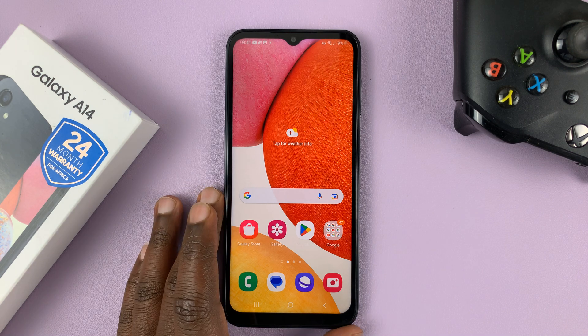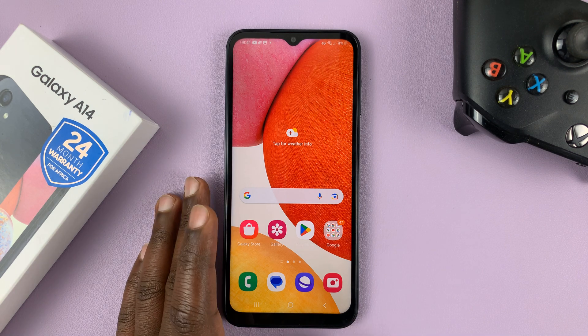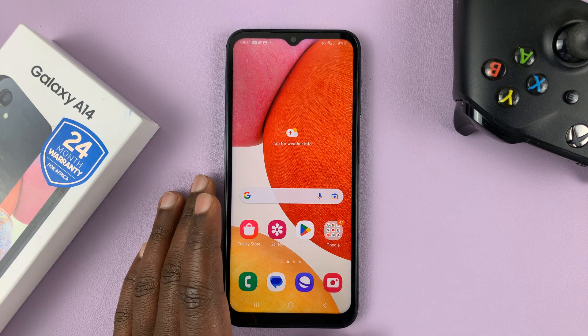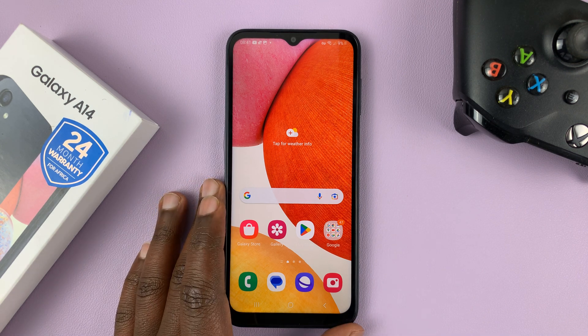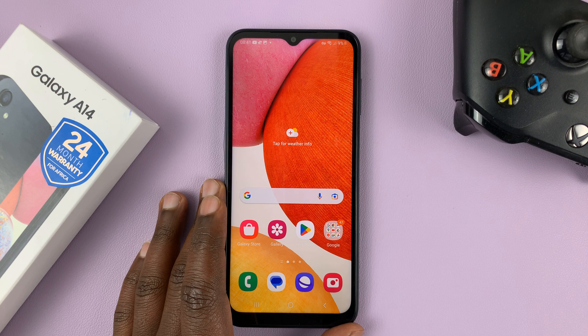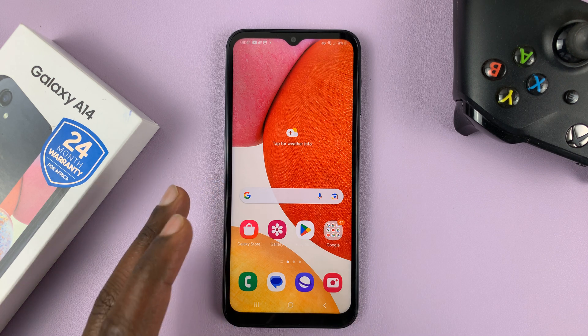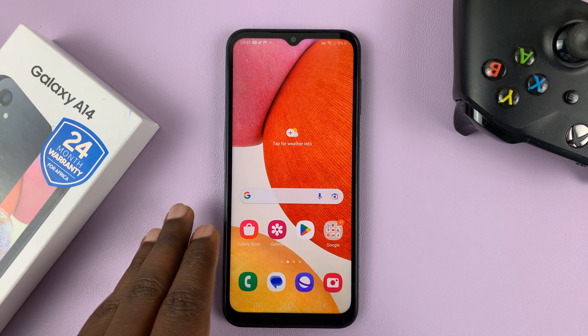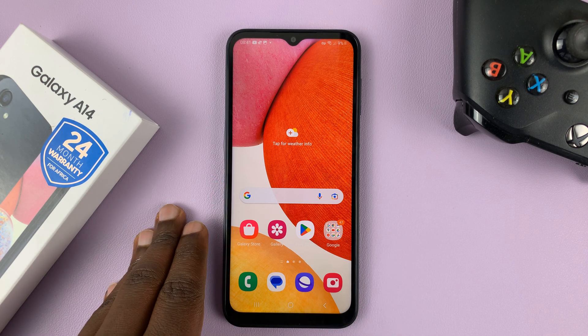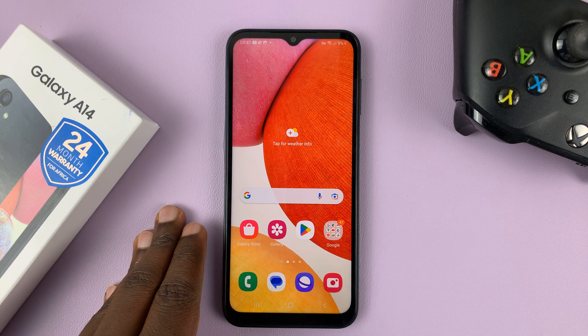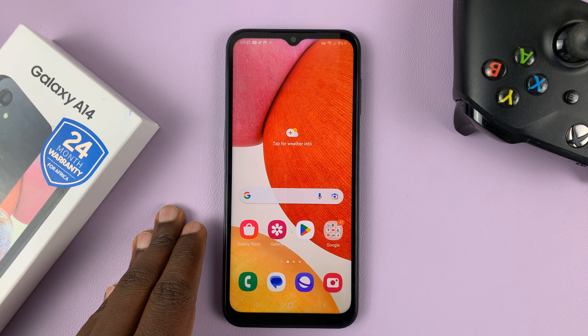I have the Samsung Galaxy A14, and in today's tech tip, I'll be showing you how to enable auto factory reset after 20 incorrect attempts to unlock your phone.